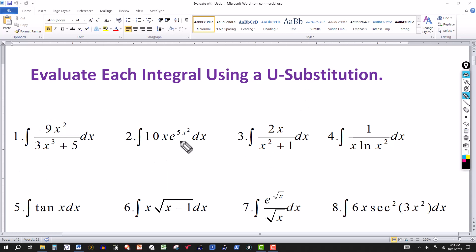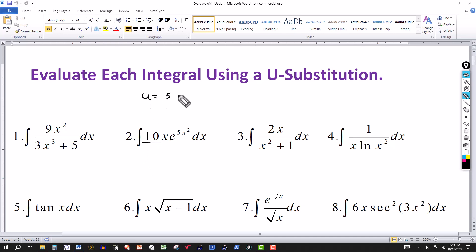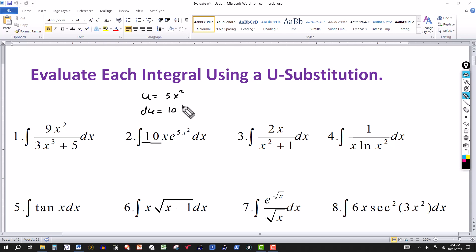For the second problem, we look at the exponent of e. Notice the derivative of 5x squared is 10x. That tells you to let u equal to 5x squared, because then du will equal 10x dx — the derivative of 5x squared. Even if the coefficient were different, it would still work as long as the variable part fits.